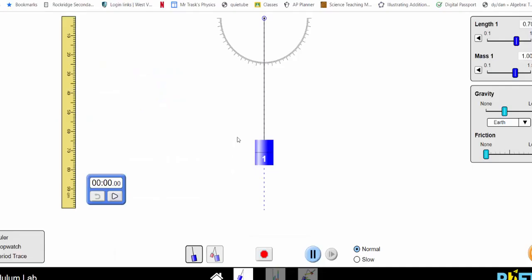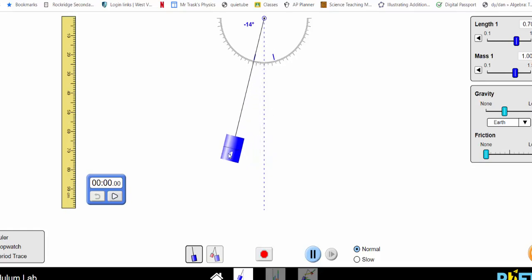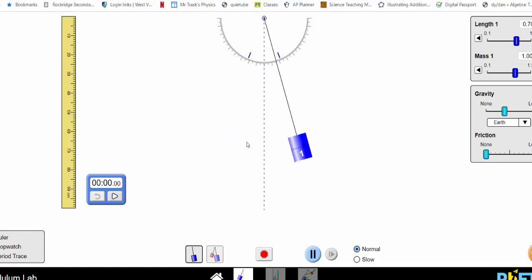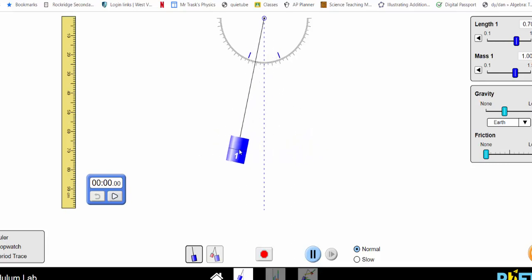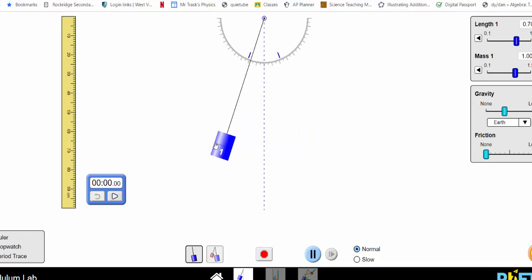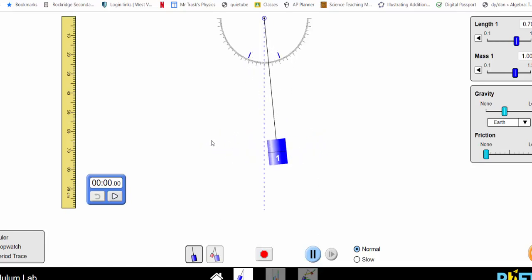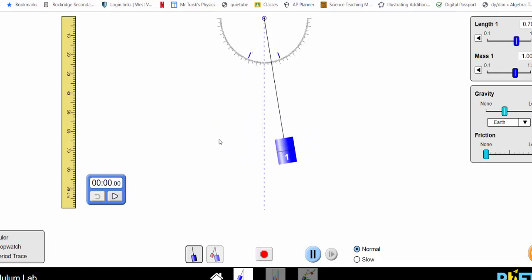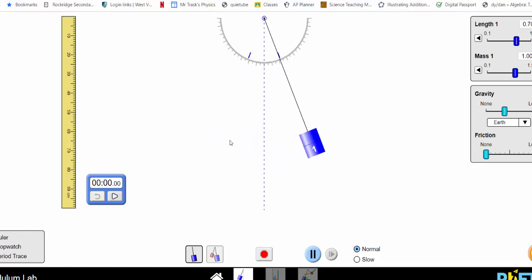Another example of resonance would be a child on a swing. If I pull them to the side and let them go, they'll naturally swing back and forth at their natural resonance frequency. If I wanted the student to swing higher and higher, I'd have to push with a very specific frequency — pushing each time they come back — so the amplitude gets larger and larger.